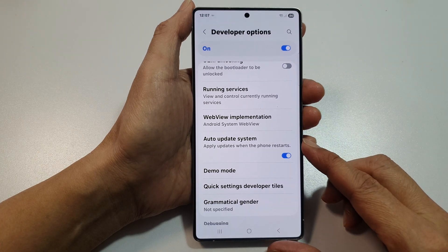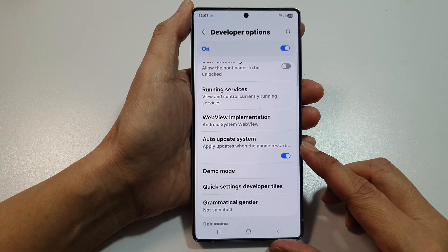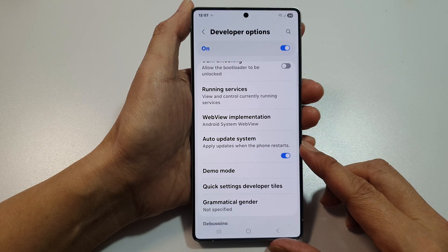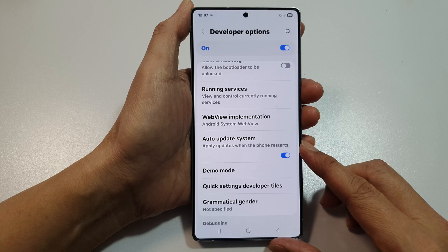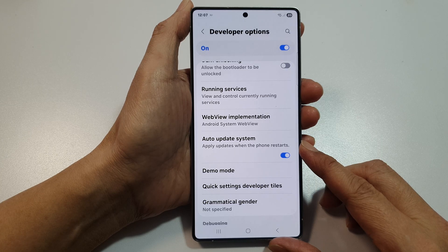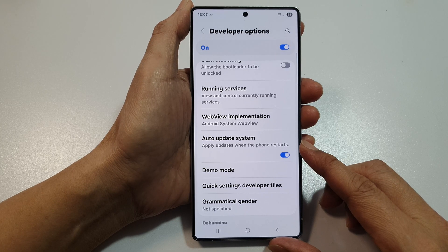How to turn on or turn off auto update system on the Samsung Galaxy S25, S25 Plus, or the S25 Ultra.